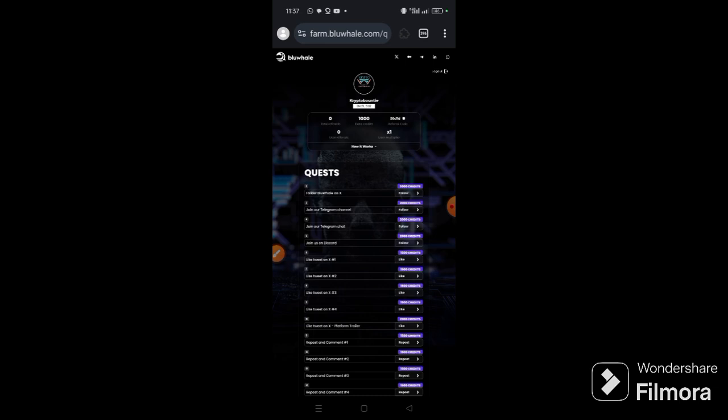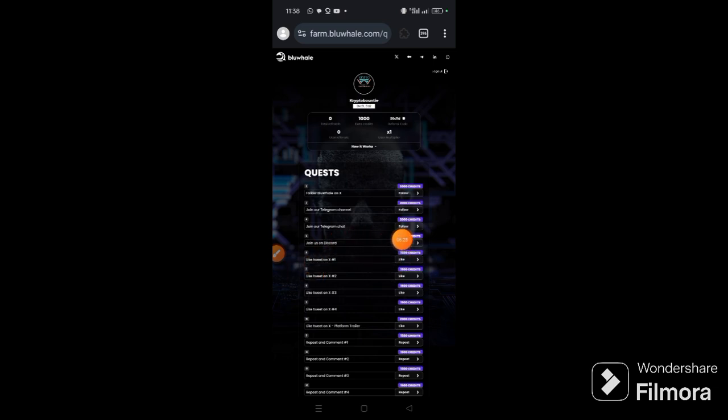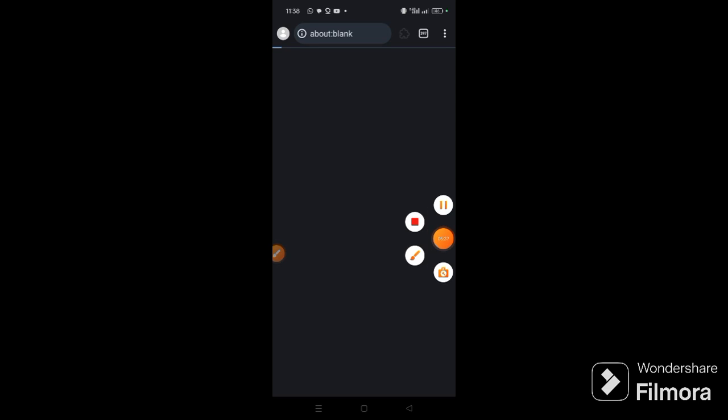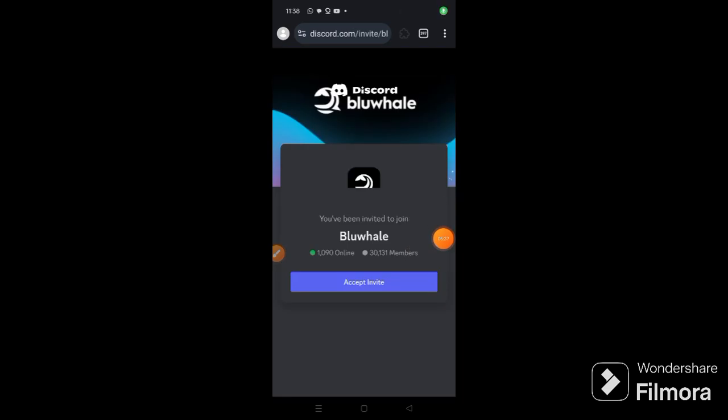The only task that I want us to do will be the Discord task. Sometimes it's usually given your first problem, so click follow, click complete manually, click accept invite.